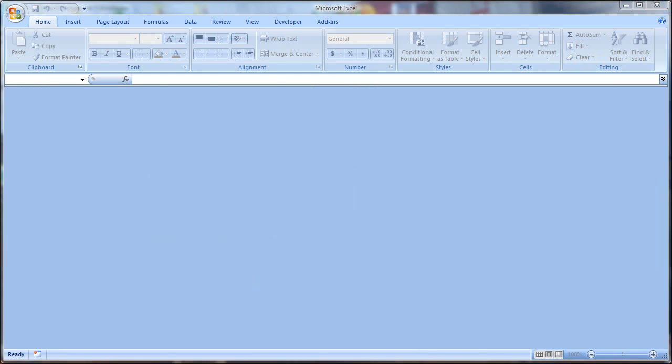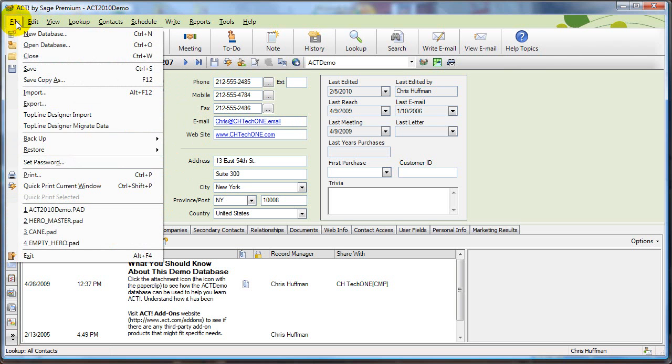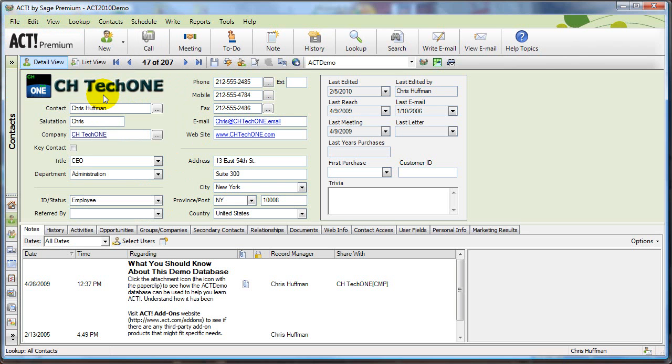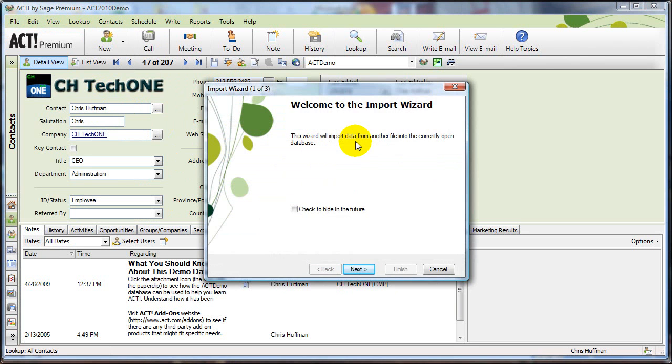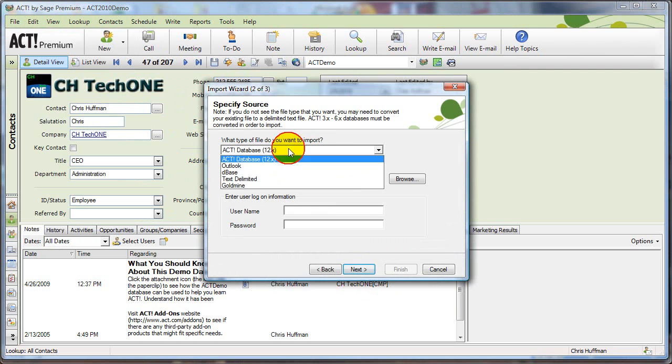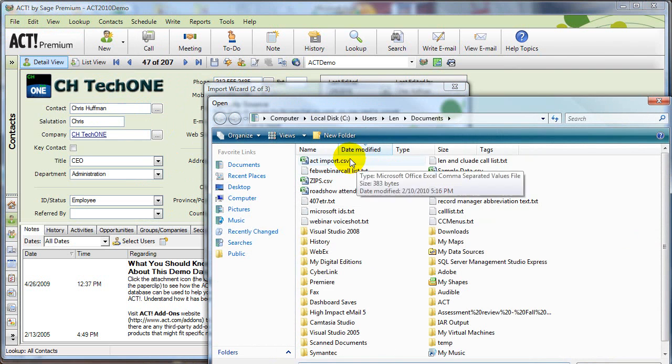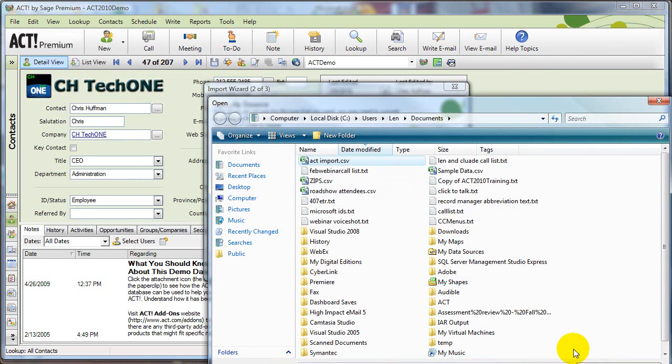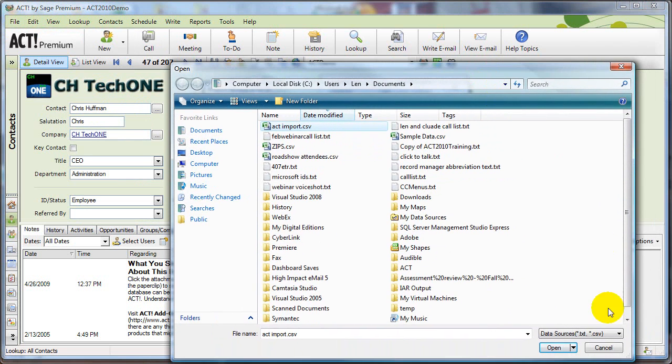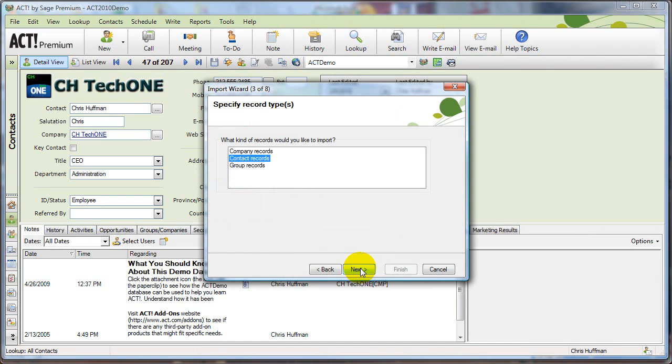Now I'm going to bring up ACT, and I'm going to go to the file menu and go to import. This type of file is a text delimited file. I'm going to browse to it, this actimport.csv file right here, so I'm going to open that up and click next.